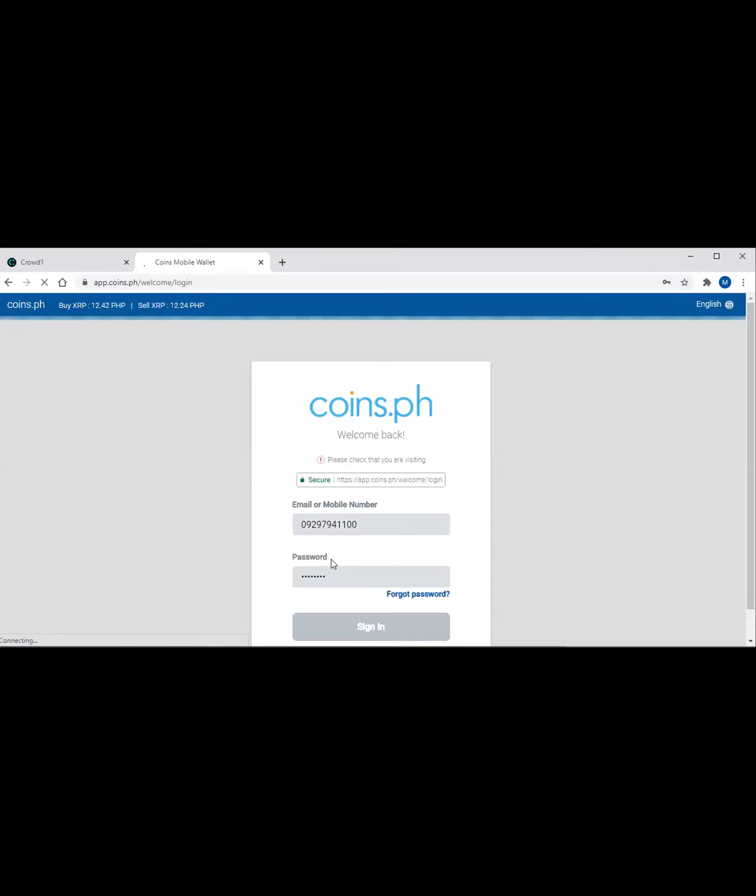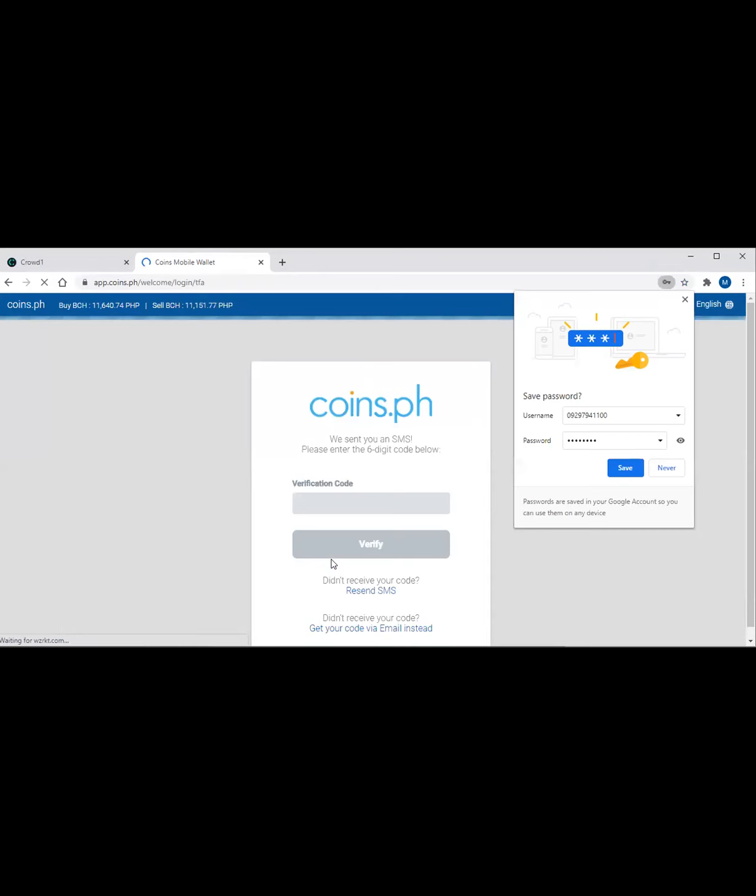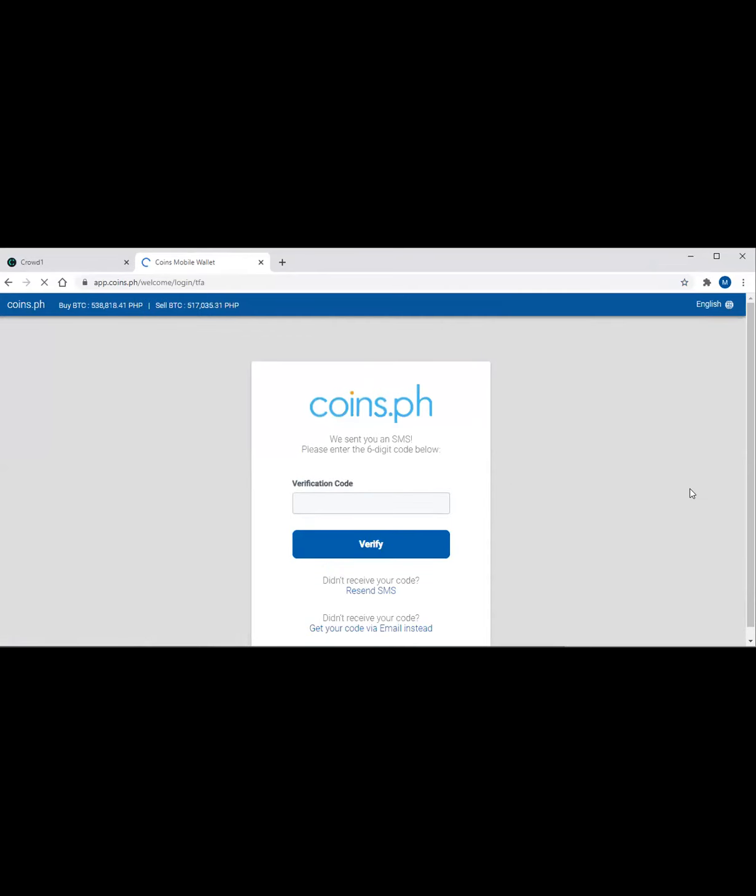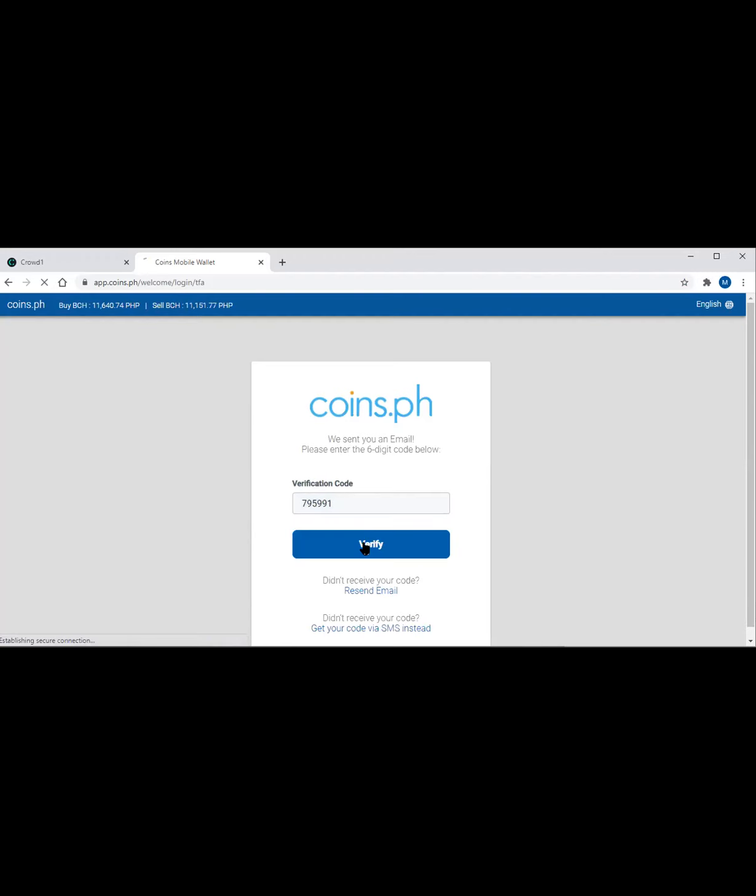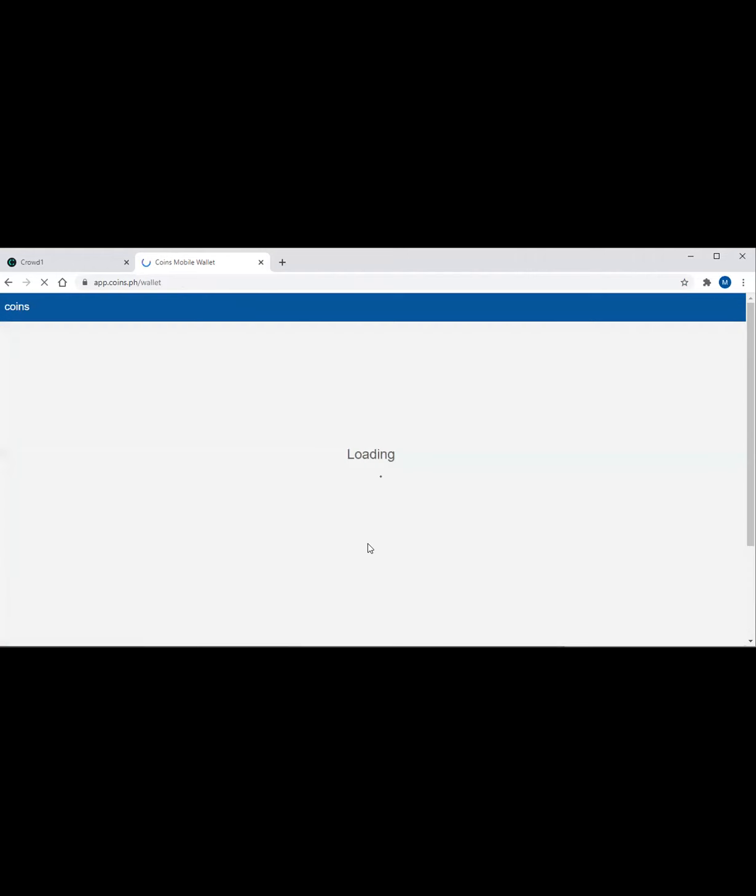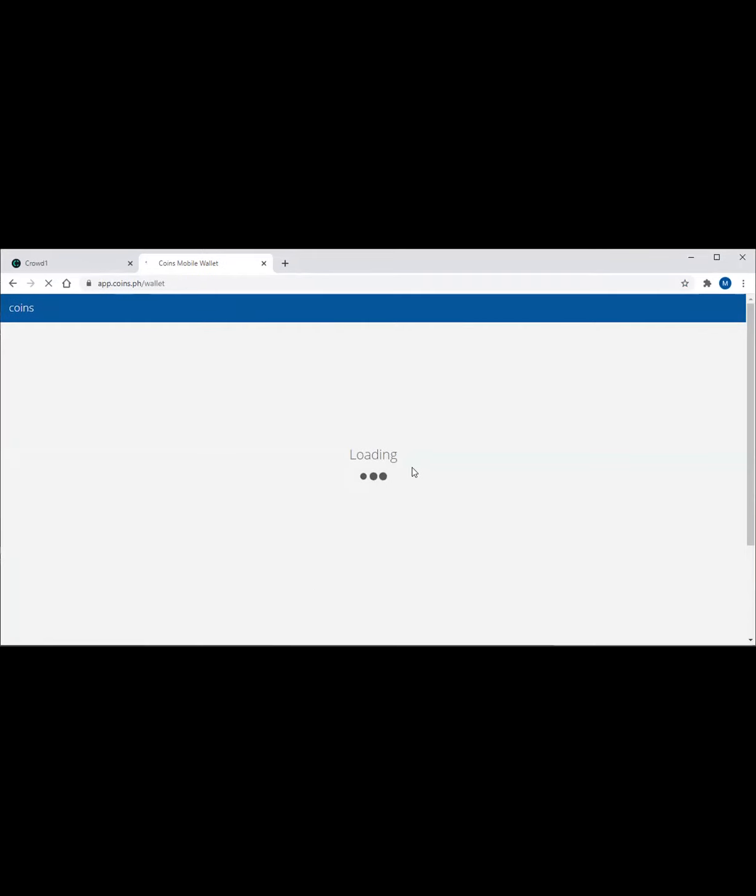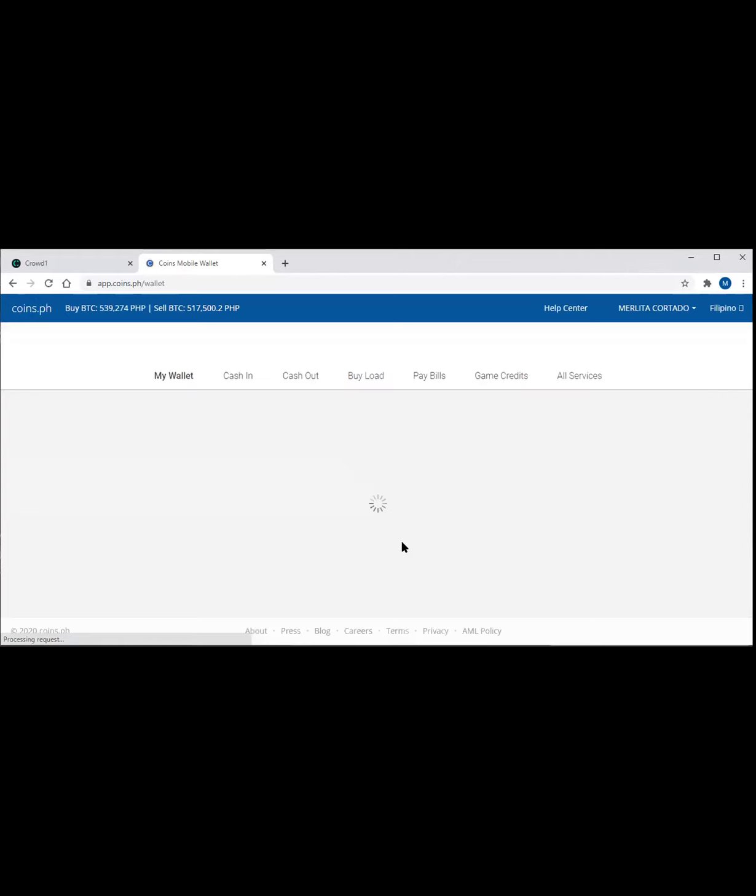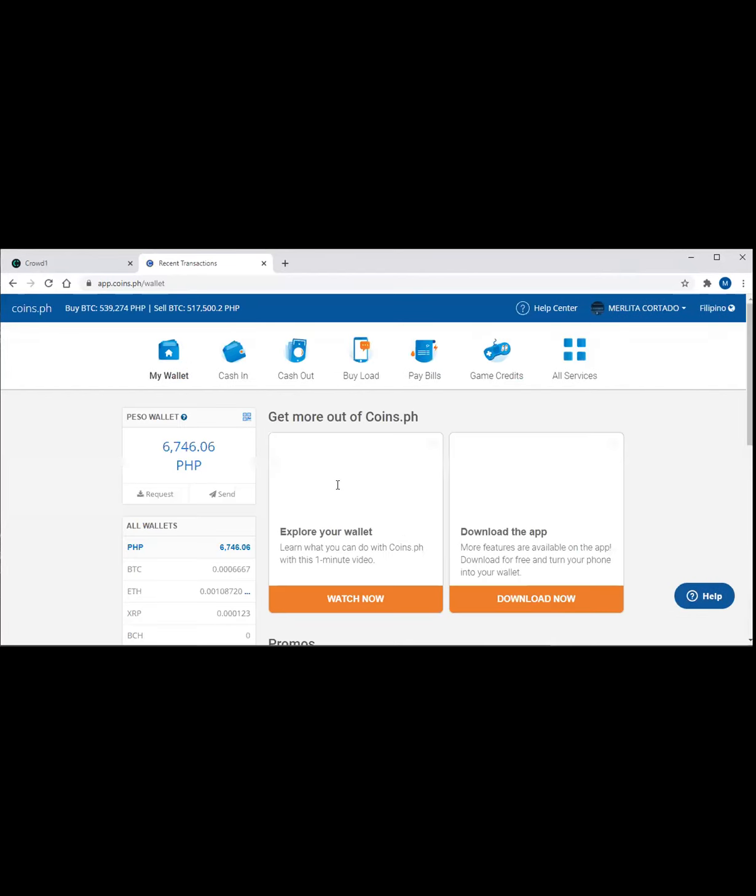Then you have to enter whatever your login is here. This is very safe guys. Maybe in our next technical training, what I'm gonna do is show how you can create an account with Coins or Abra. They sent a verification. There we go.